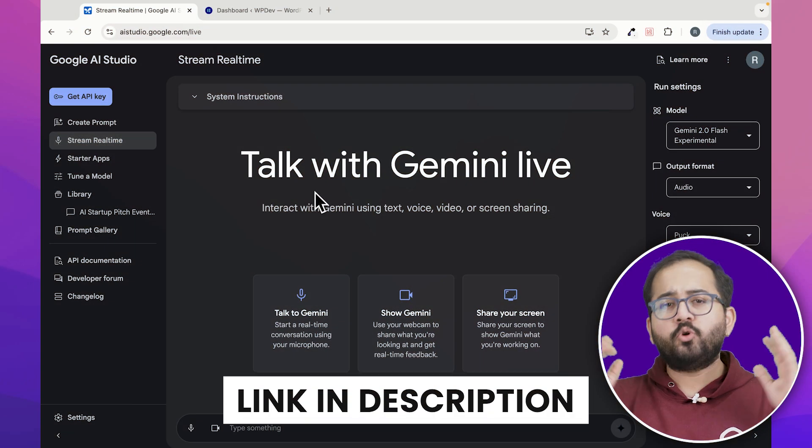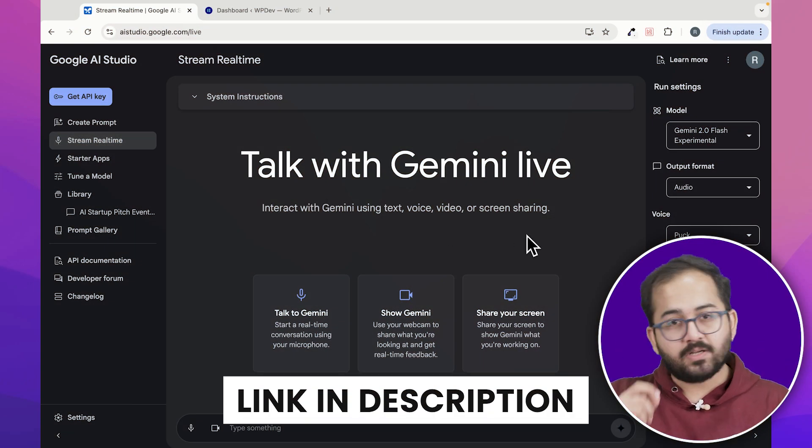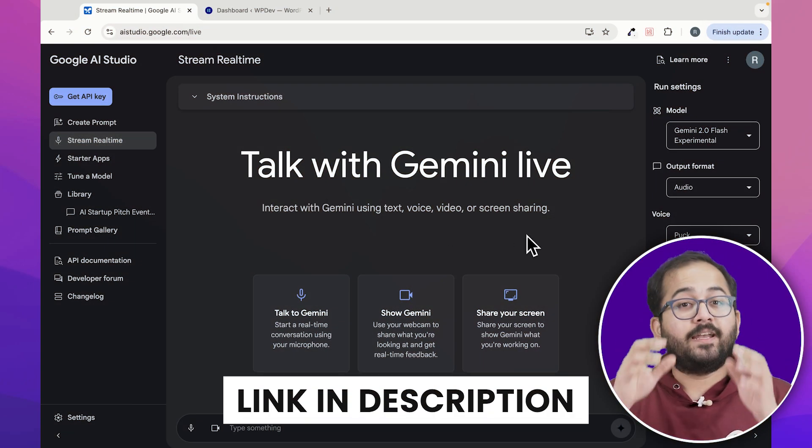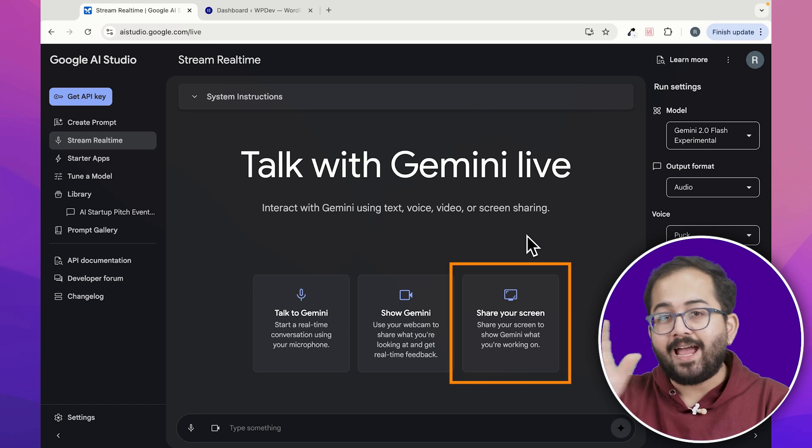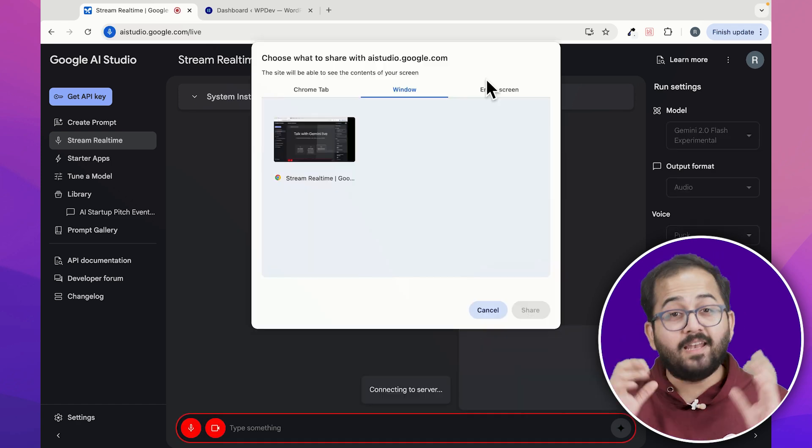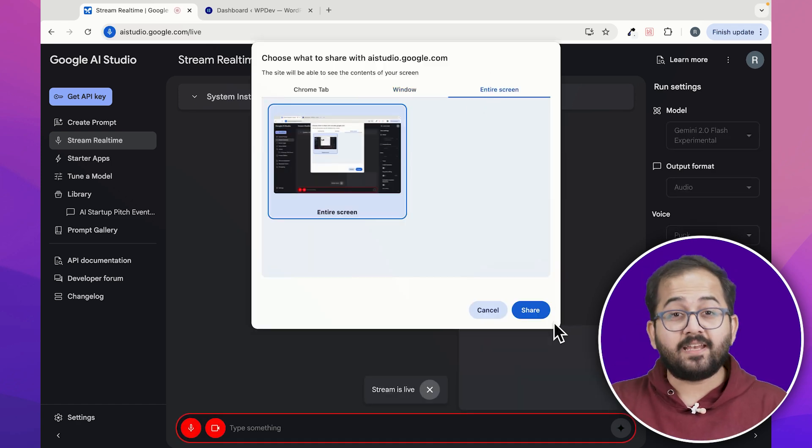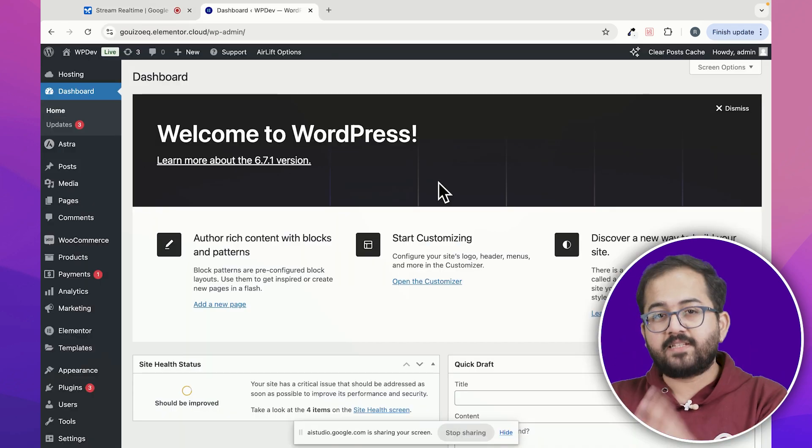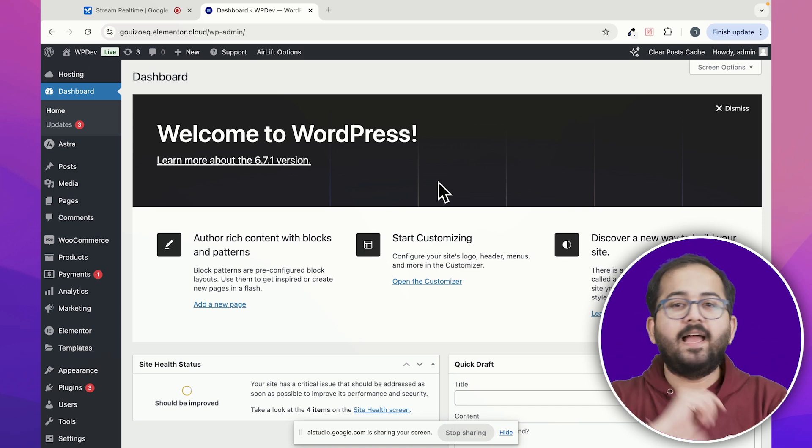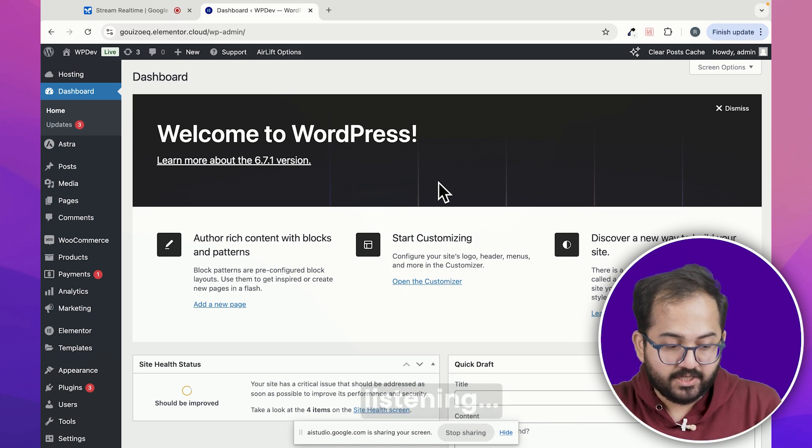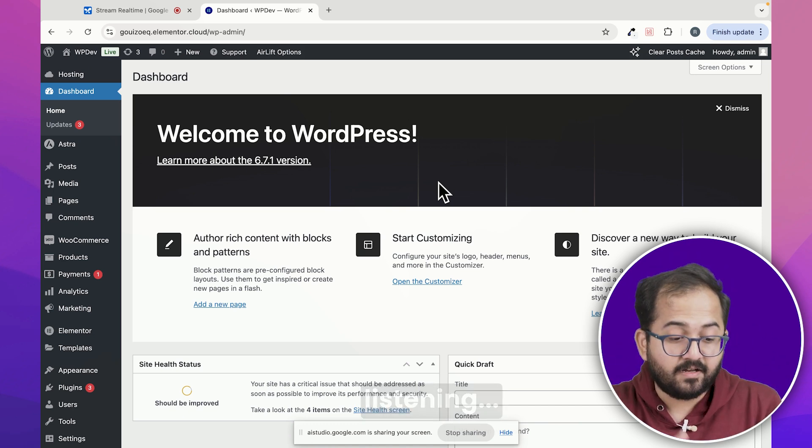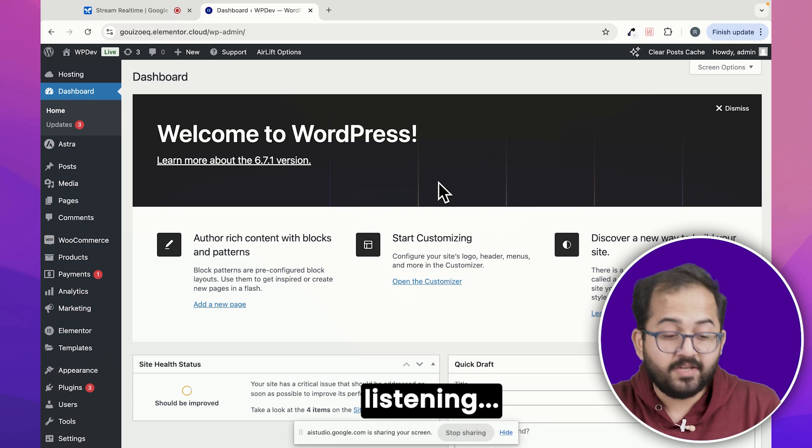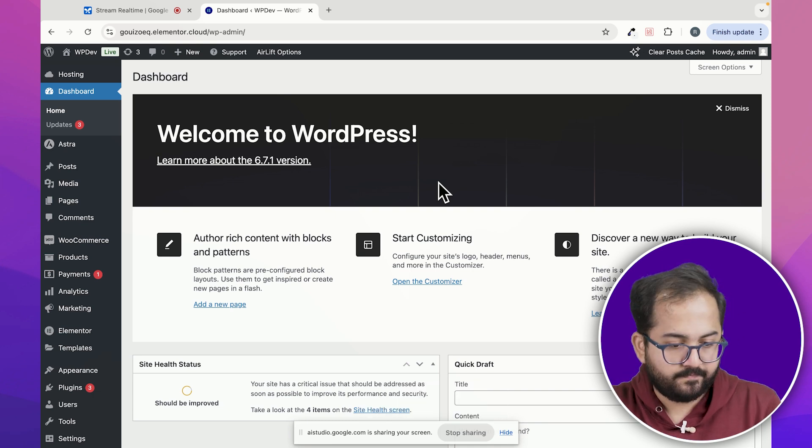For those who don't know, Google's AI studio works like a tutor that guides you through solving problems by analyzing your screen. For example, let's ask it to create a new webpage and insert an image carousel or slider using Elementor. This is my WordPress dashboard and I want you to help me create a new page using Elementor and add a slider to it.